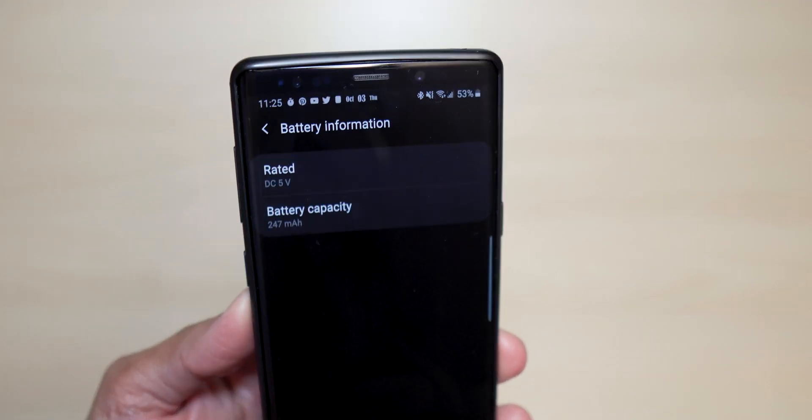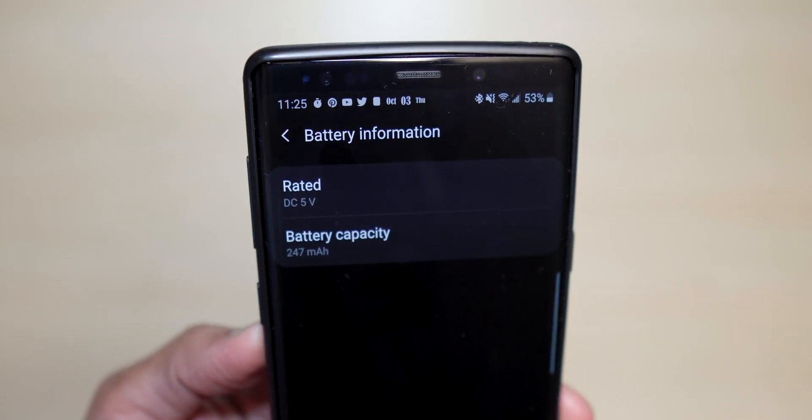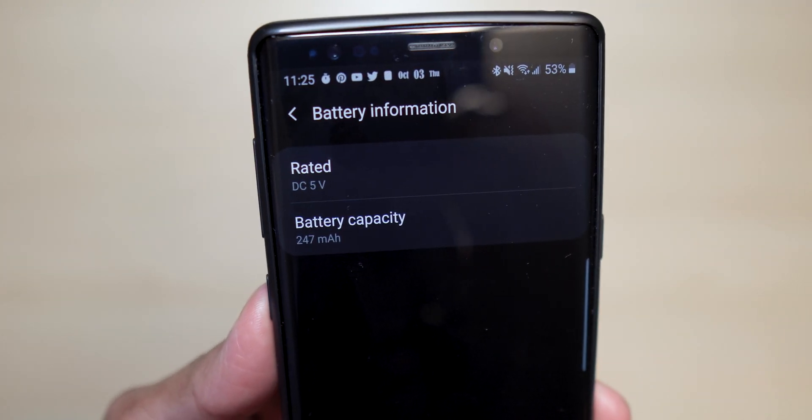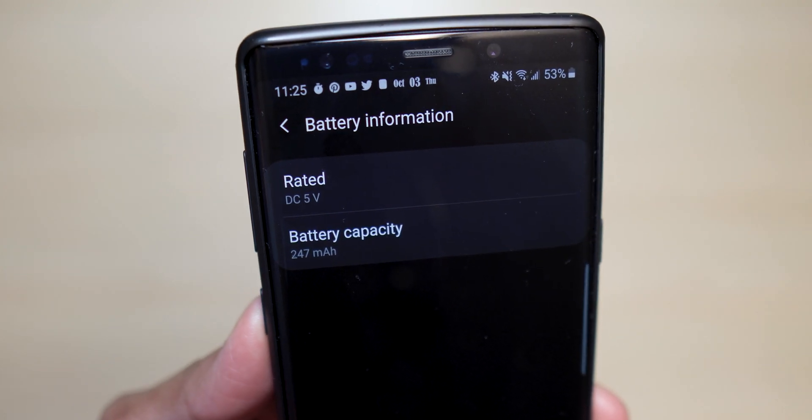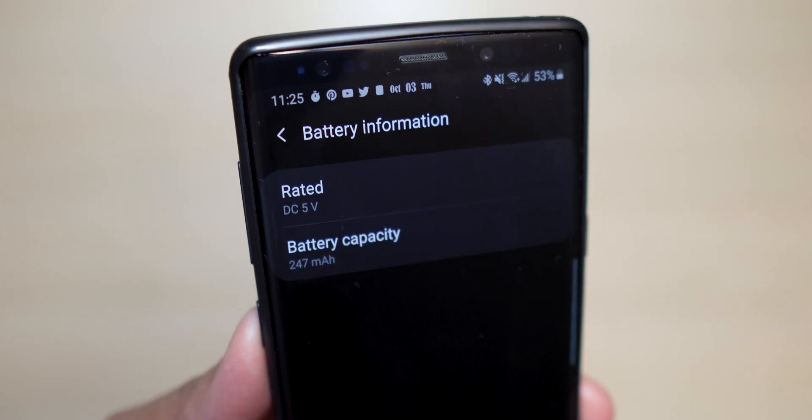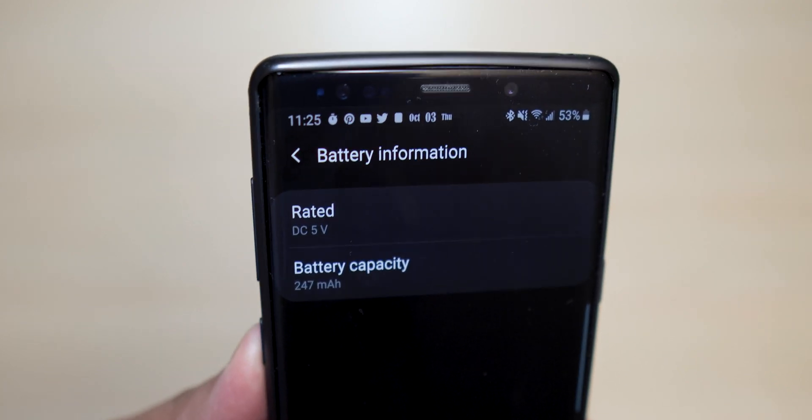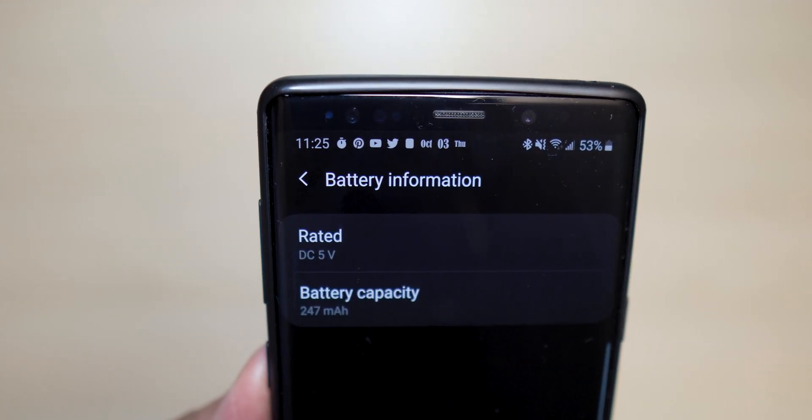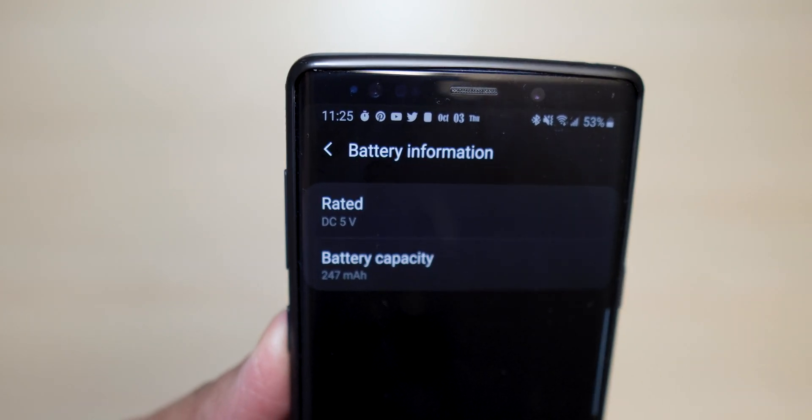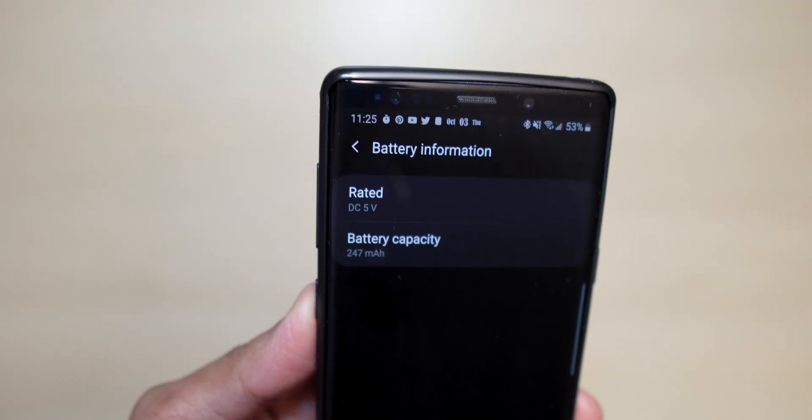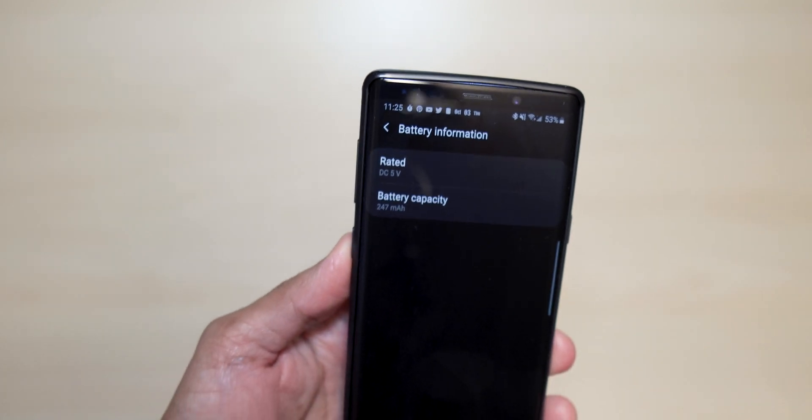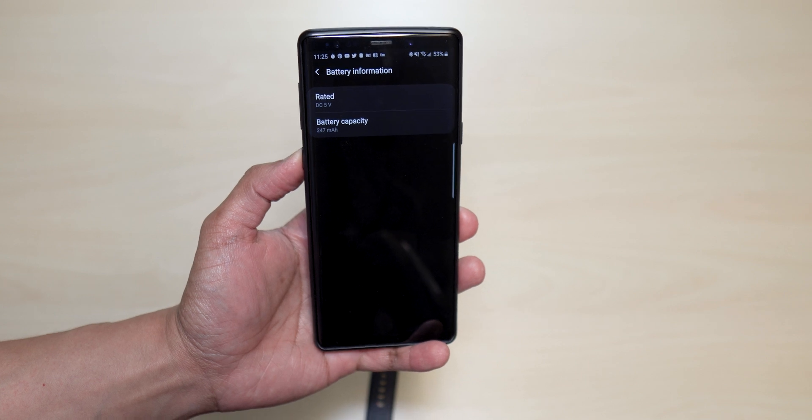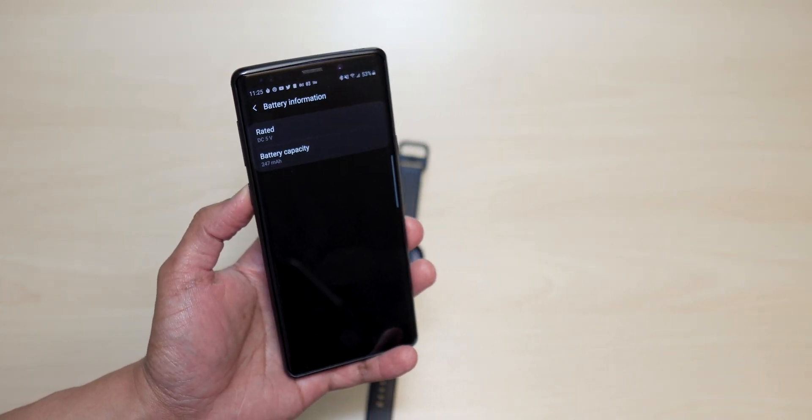So there is the battery capacity, as you can see. Oh wow, it is less than what I predicted. It's only 247 milliamp, so that is quite small guys for a 40 millimeter. The 44, I'm not too sure what the battery capacity is, but of course it will be a little bit bigger than what you would get on this one.